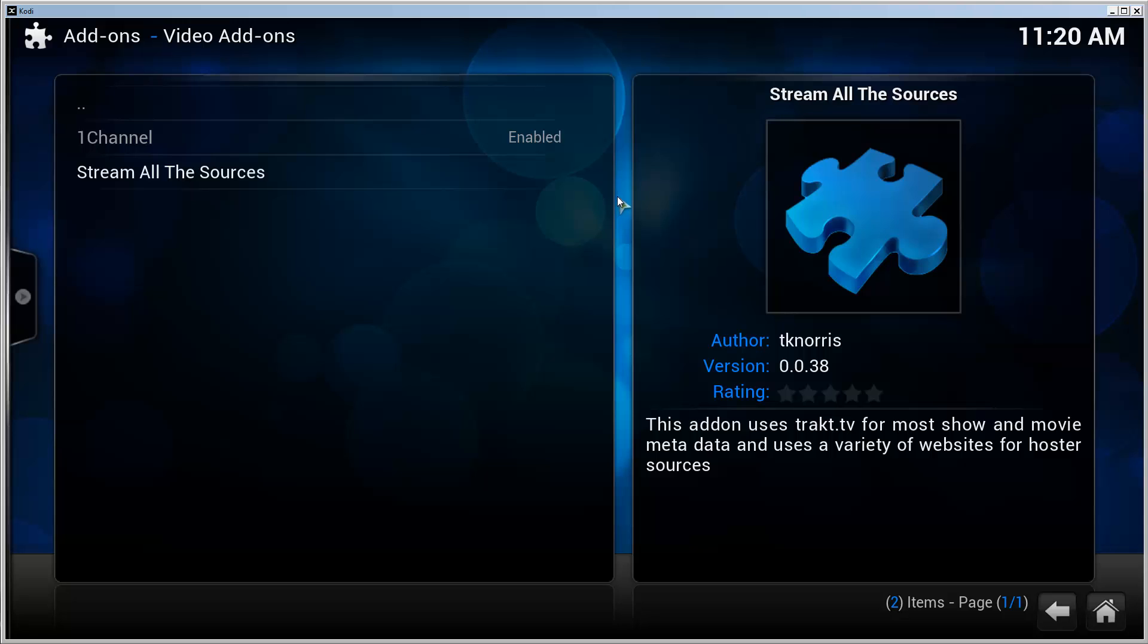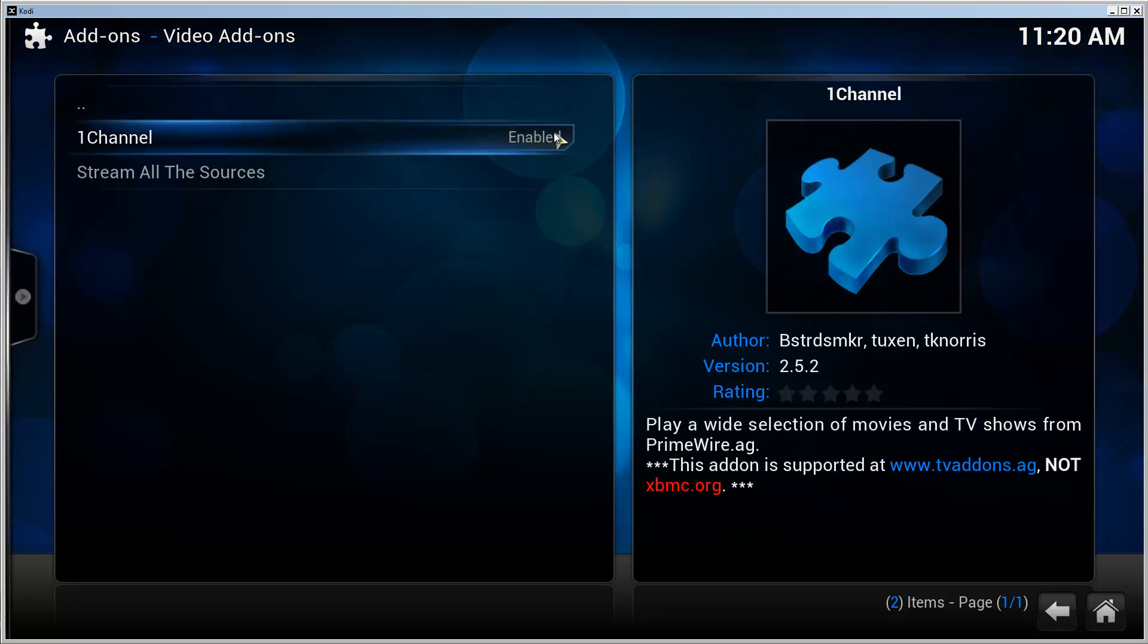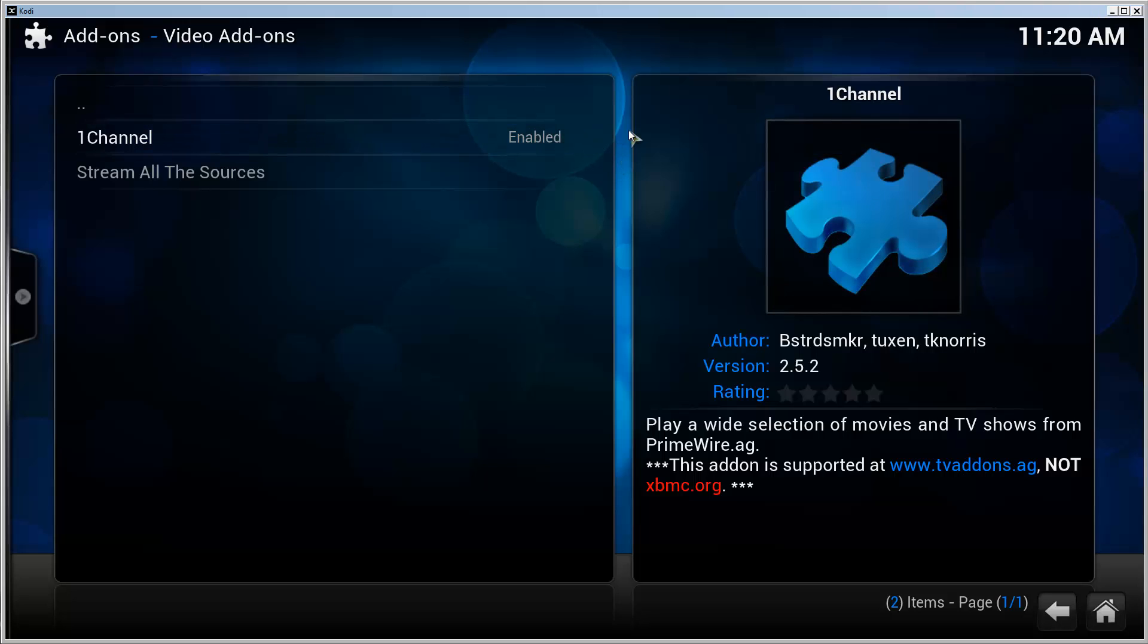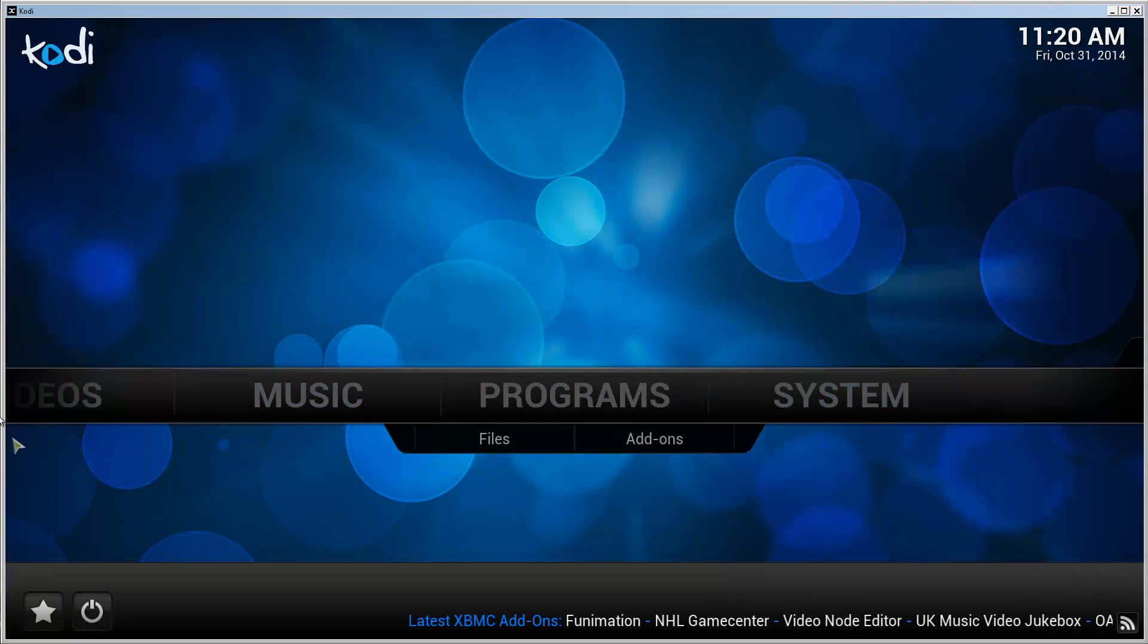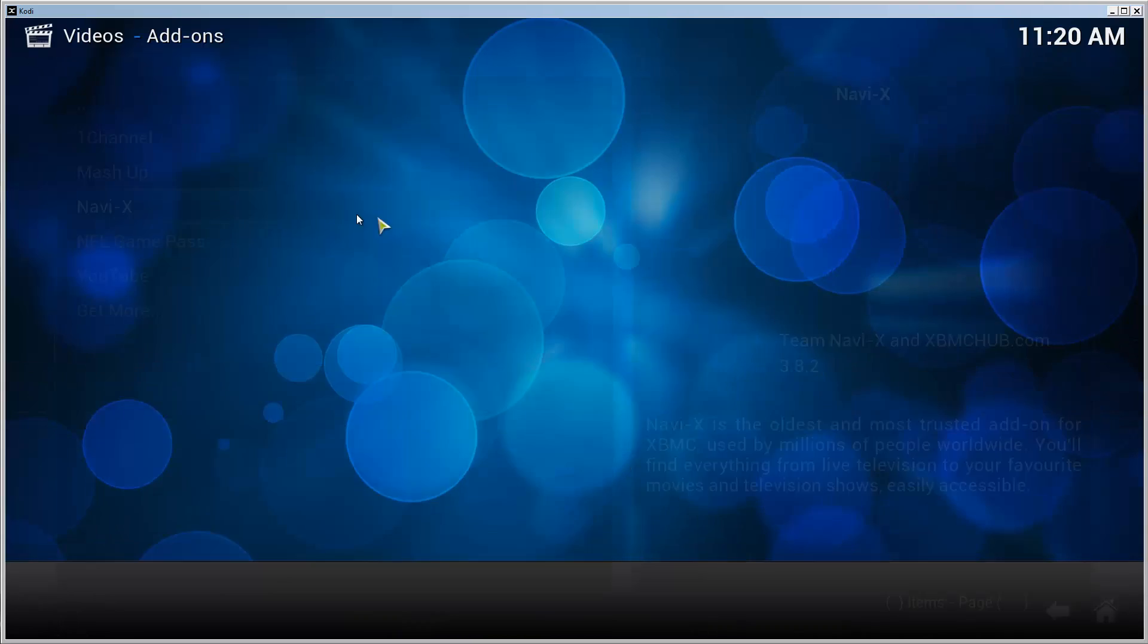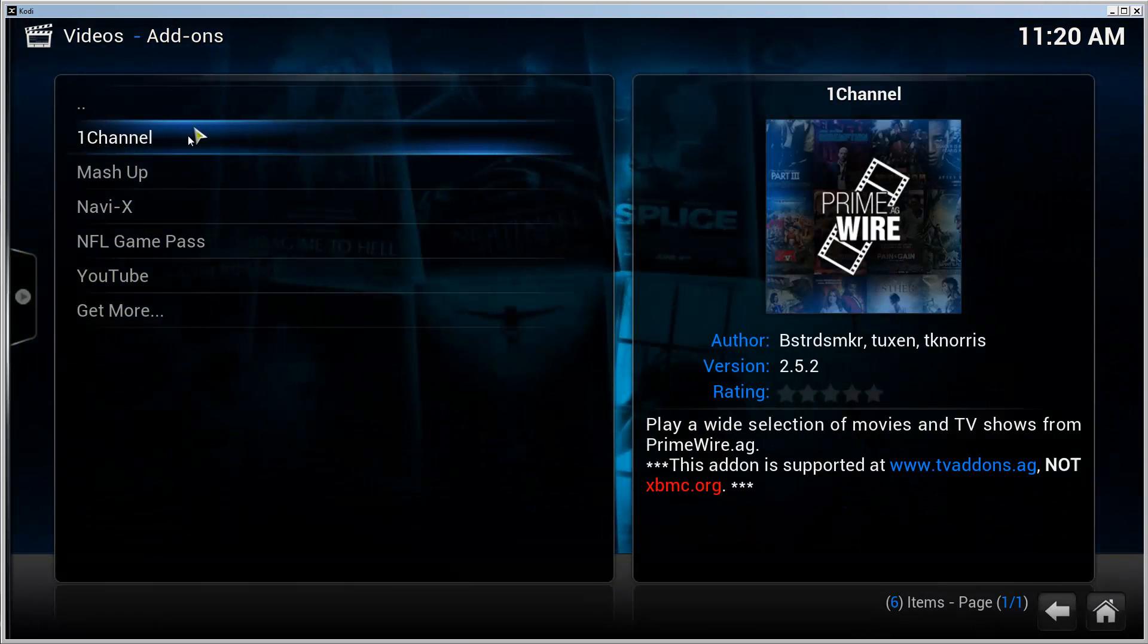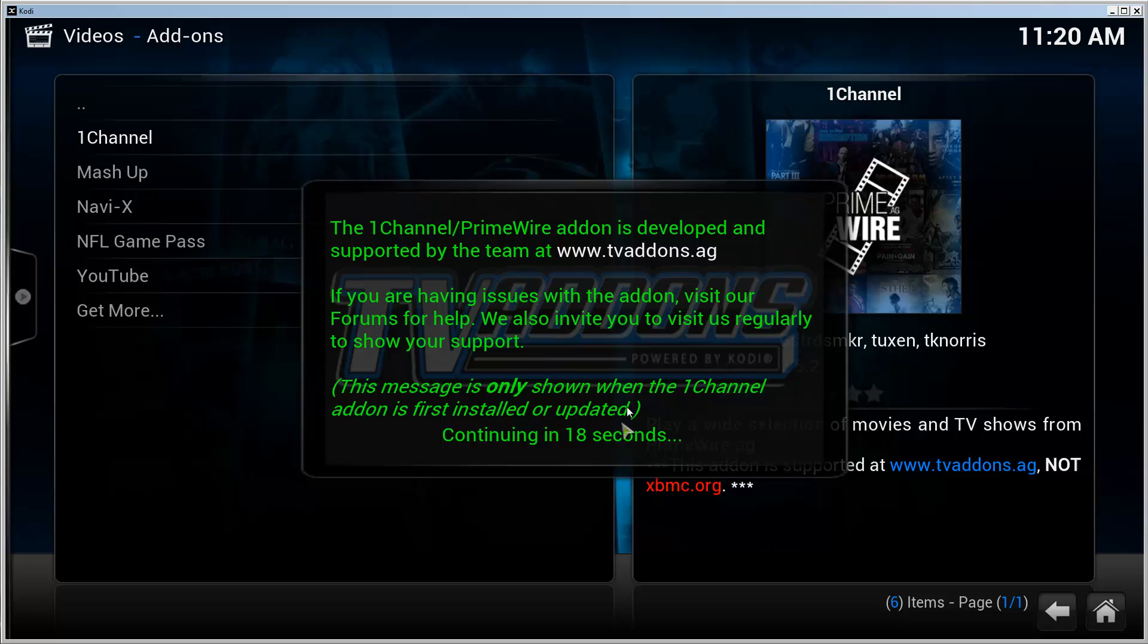It will take a moment if you haven't installed One Channel before. It's not instant. In my case, I've had One Channel installed before, so it's instant because it doesn't need to download anything. It just enables it. So if you go back to the front page and go to Videos, Add-ons...